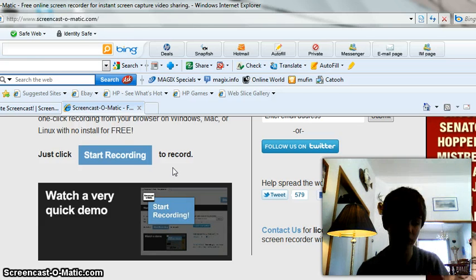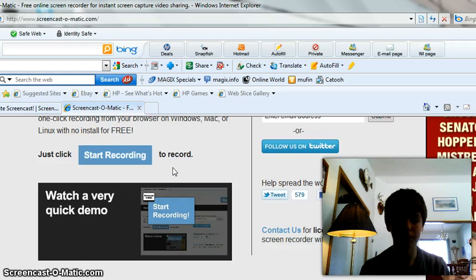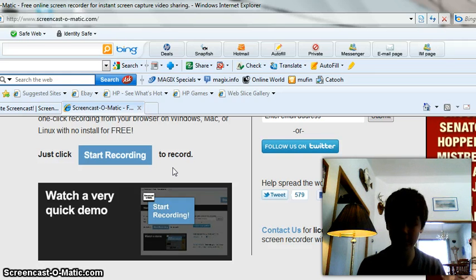There's also the microphone feature. And there's really not much else to say. It's so easy. You just click start recording.